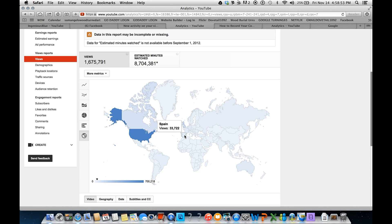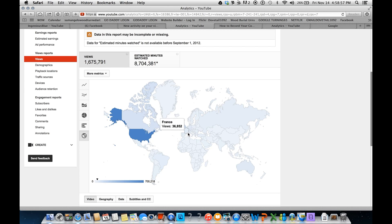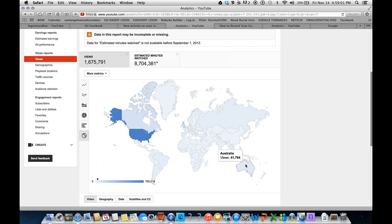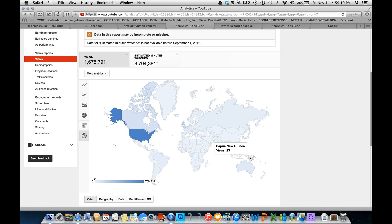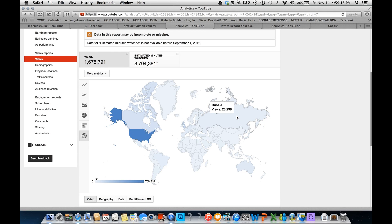So Spain. France. My homeland. Australia. Thanks, Australia. There's a big supporter. And I missed New Guinea. And New Zealand. Let's go up here to Russia. Russia's not too bad. Almost 27,000 views.